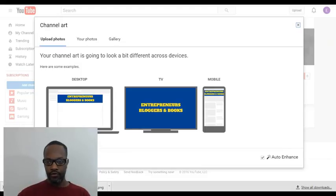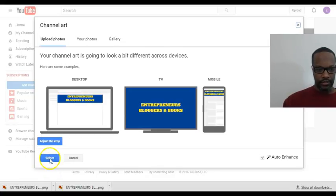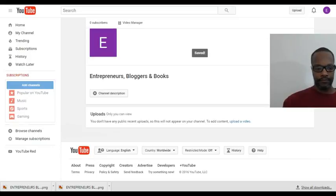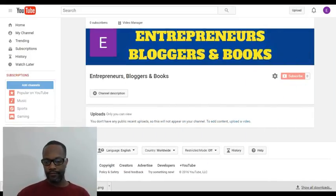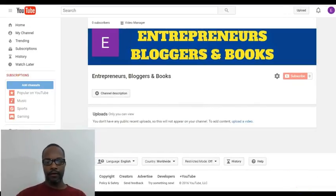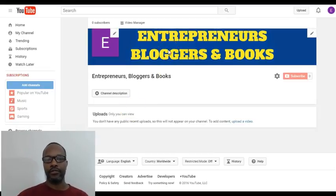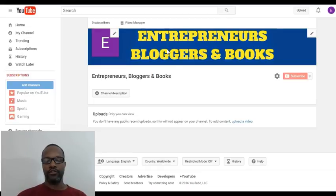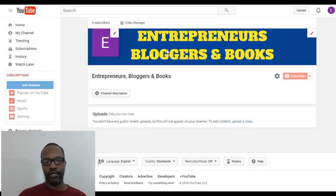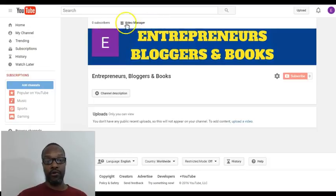There we go — boom! Entrepreneurs Bloggers and Books. That's how you do a YouTube cover — it's not that hard, it's fairly easy. Just note that YouTube and LinkedIn are the only two platforms where you'll have to adjust a little bit because of the mobile version. LinkedIn doesn't give you the visual preview across three different devices the way YouTube just did, which is awesome.